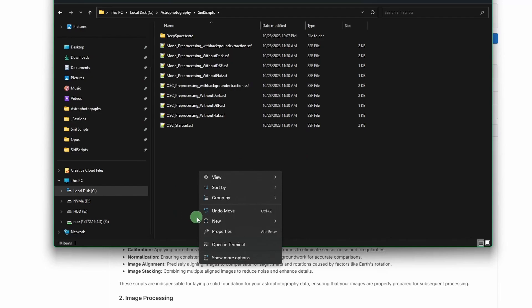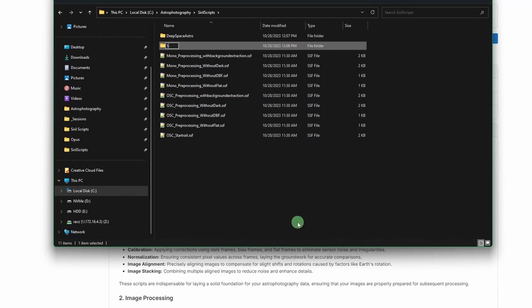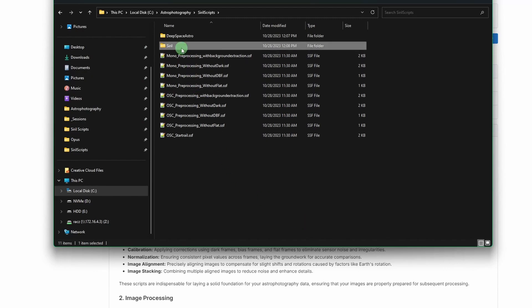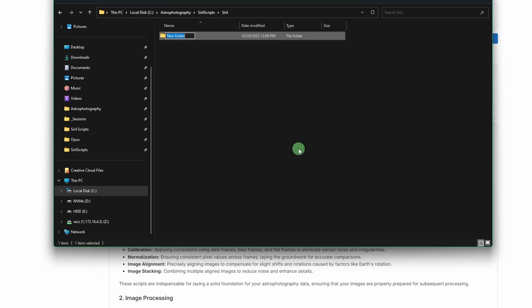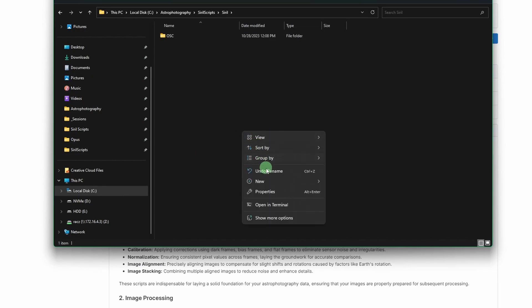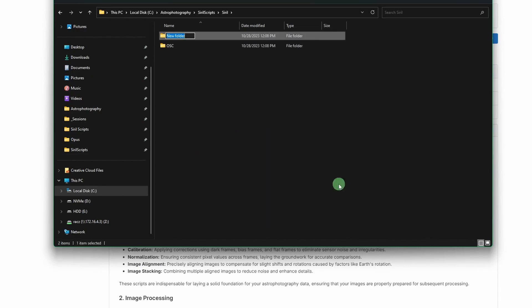and we're going to drag them and drop them up into my deep space astro folder. And then kind of the same thing, I'm going to do it a little bit differently, but I'm going to start with a new folder called Siril. And then within that folder, I'm going to create one called OSC for one shot color. And then I'm going to create one called Mono for you guessed it, Mono.